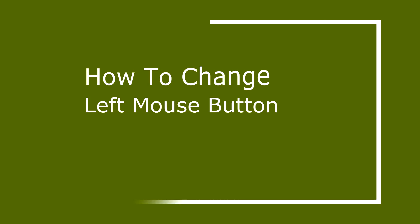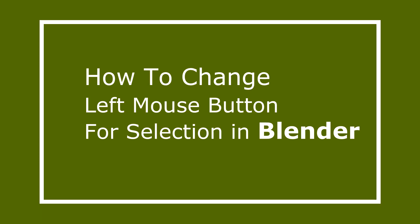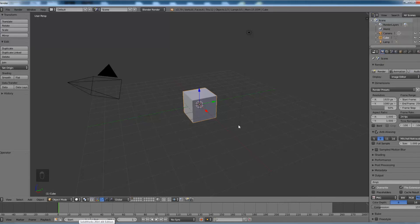Hello and welcome. Today we are going to see how to change left mouse button for selection in Blender.